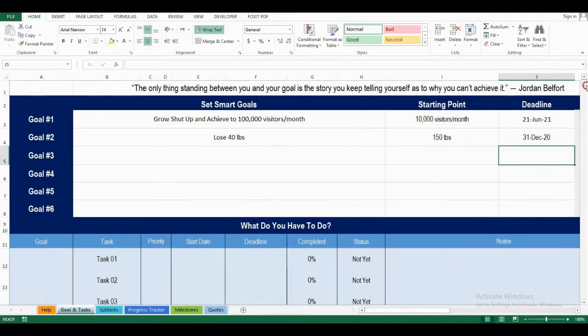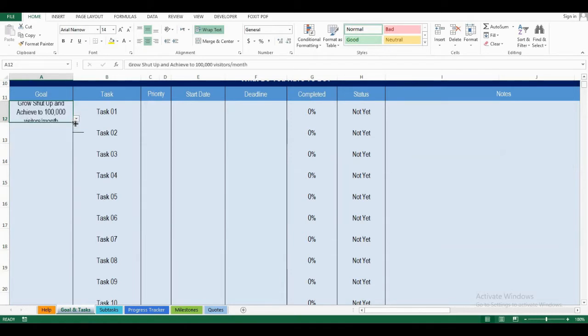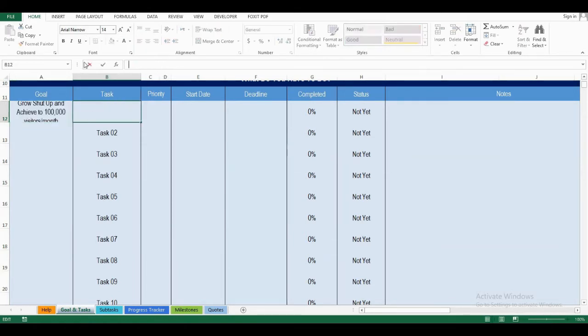Now, let's add the tasks. First of all, I'll add the tasks for my first goal. So I'll choose the goal I'm working on here, and I'll add the task.